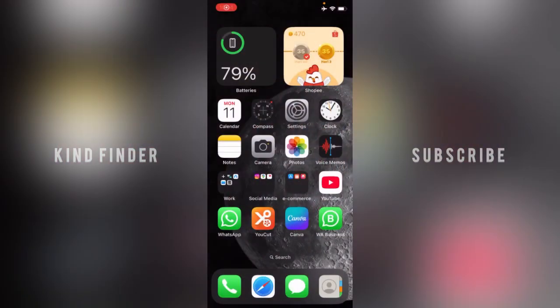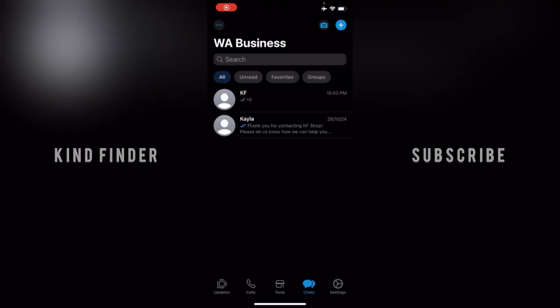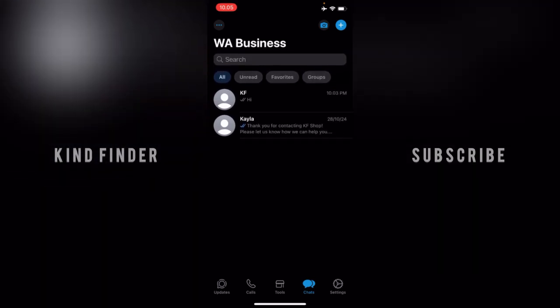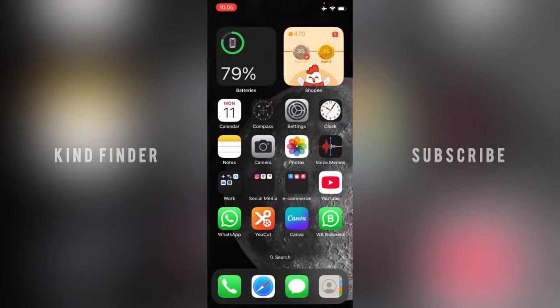Hello, good friends, welcome back to Kind Vendor channel — always be kind, be safe and stay positive. In today's video, we're gonna show you how to hide locked chat on your WhatsApp Business. In our previous video we showed you how to lock chats on WhatsApp Business, so now we will show you how to hide the locked chat, because even though not everyone can open it, it's still visible in your chat list.